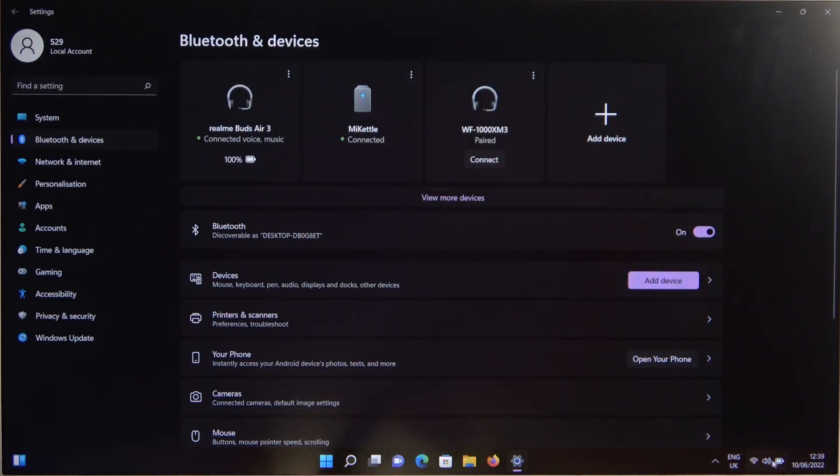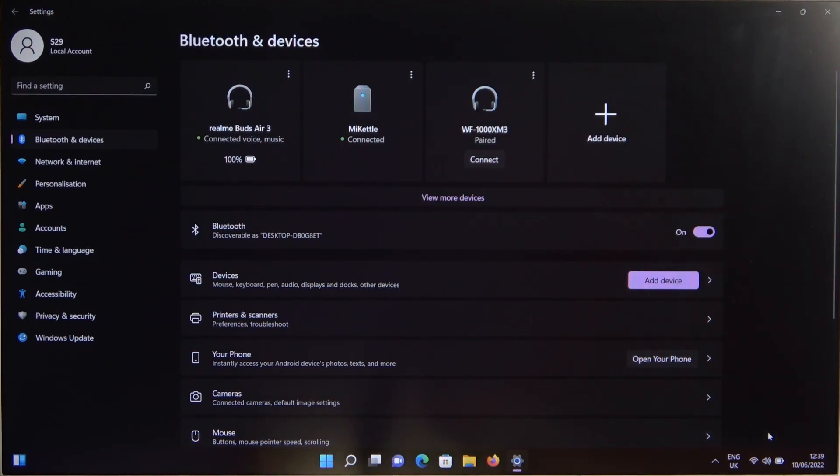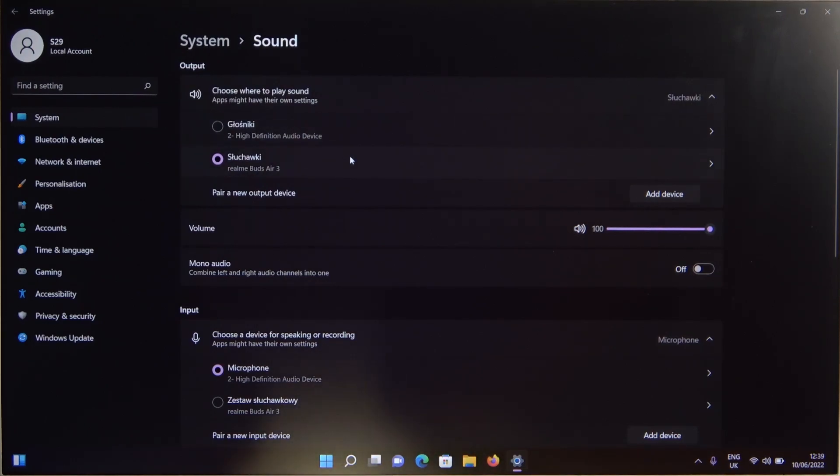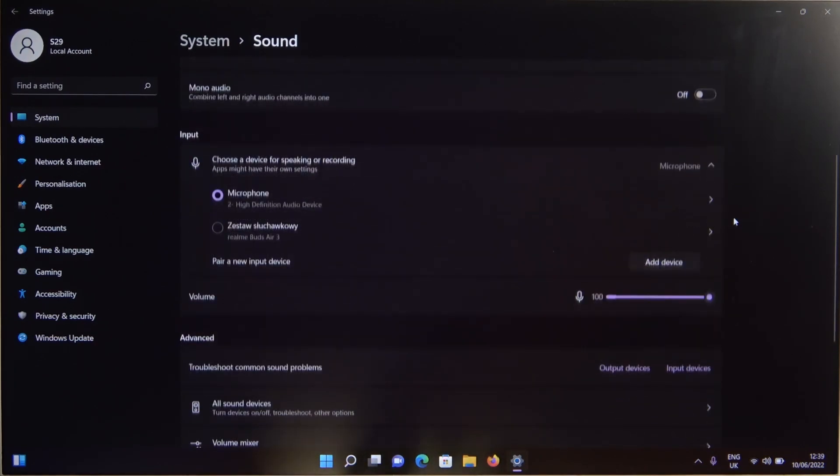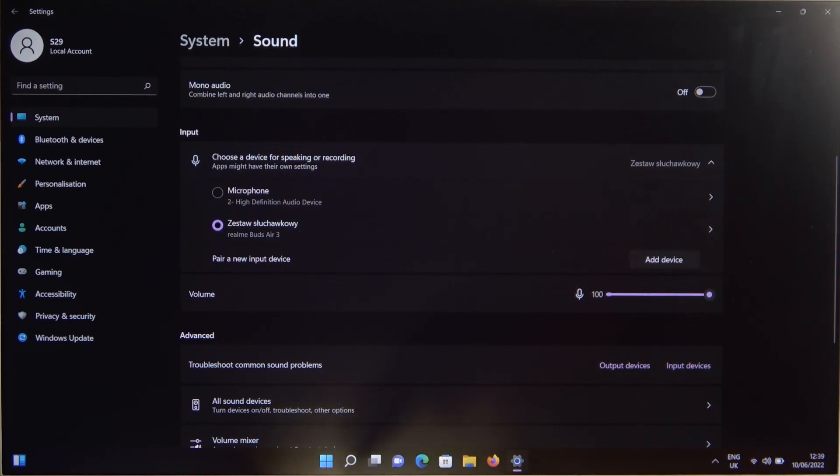The last thing, we can go for the sound settings to be sure that we successfully switched from internal speakers to the RealmeBuds Air 3. And actually, that's all. You are also able to use the microphone of the headset. So we have to select like that.